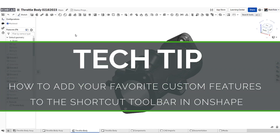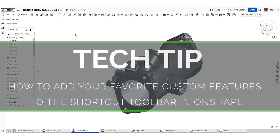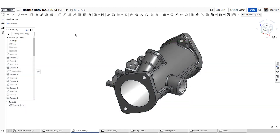Hello, this is Matt with an Onshape Tech Tip. Custom features are helpful tools that can extend the capability of Part Studios, automate everyday tasks, and boost your productivity.